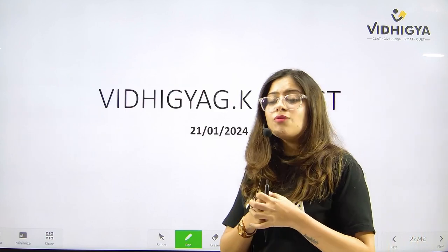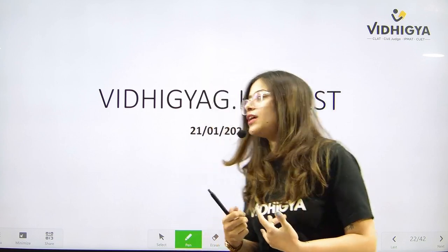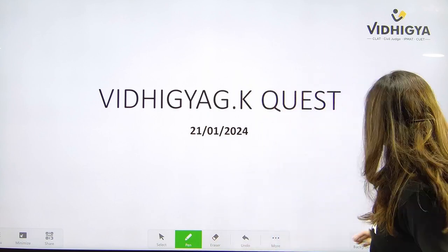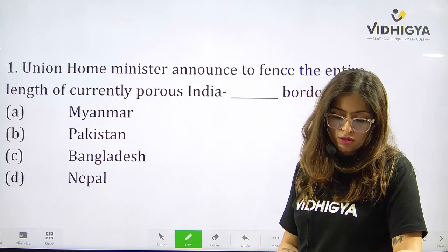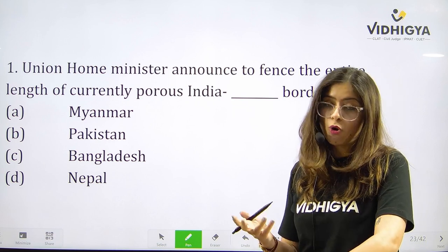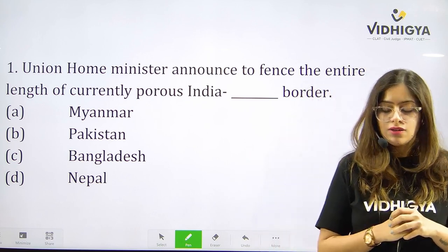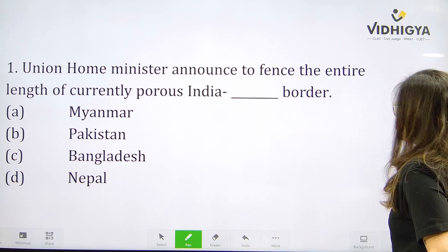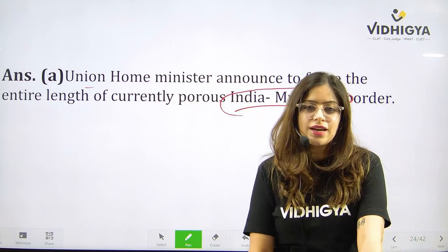This brings us to the end of Vidigya Vocab Vista. It's time for the GK Quest — get ready for Vidigya GK Quest everyone, dated 21st January 2024. Question number one: Union Home Minister announced to fence the entire length of the currently porous India-___ border. Is it A. Myanmar, B. Pakistan, C. Bangladesh, or D. Nepal? The correct answer is A — India-Myanmar border.